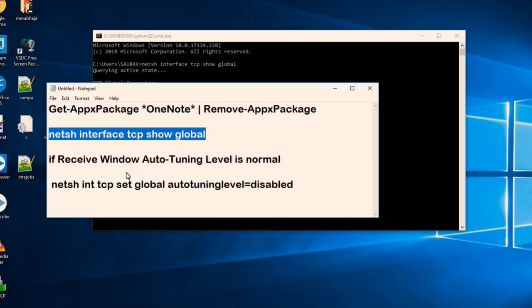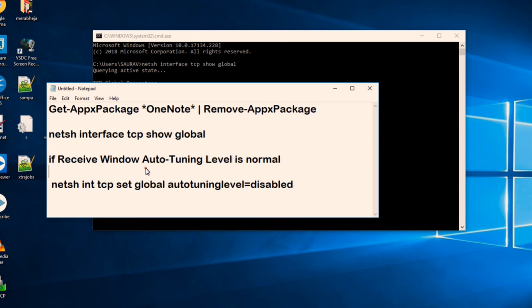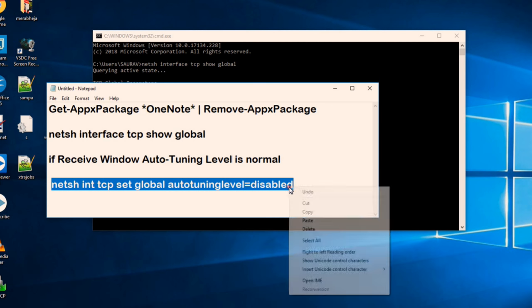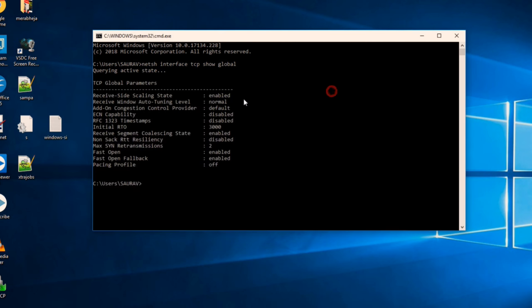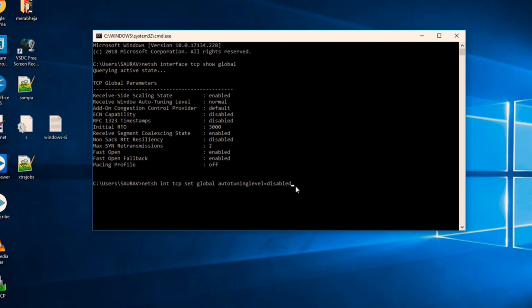By disabling it will save bandwidth coming and going out of the system. What this Auto Tuning feature does, it enables programs to talk with each other using the bandwidth. So we don't necessarily want it, so we can disable it. We'll just copy this code and paste it: netsh int tcp set global autotuning level equals to disabled and hit enter. And your auto tuning feature will get disabled. So in this way, your bandwidth will be saved and your internet connection will become faster.